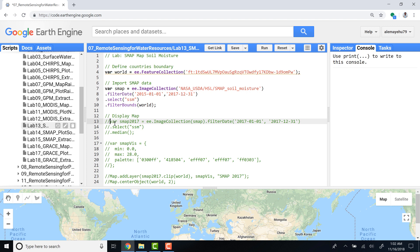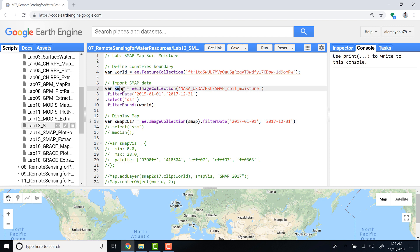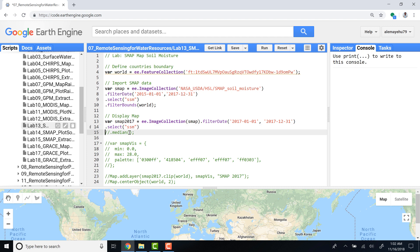Let's create another variable, smap_2017, using the already created image collection that contains data from 2015 to 2017. We'll filter by date to only select 2017 data, from January to December 2017. Again, I'll select SSM to get that variable and apply median to aggregate the data.